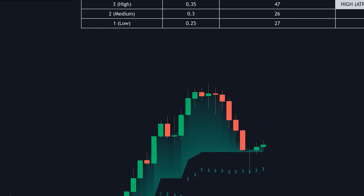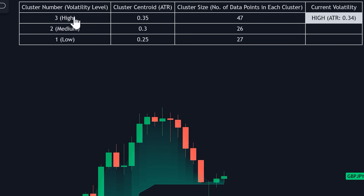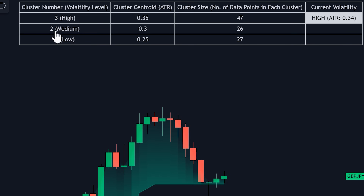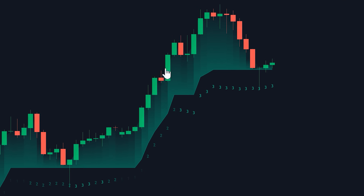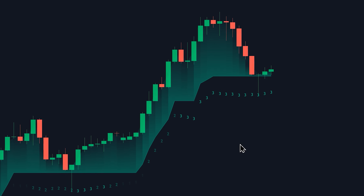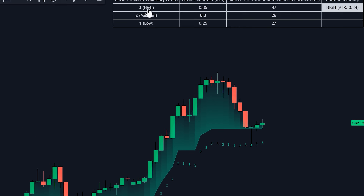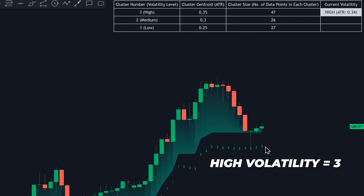In this table, you can see the three different levels of volatility: high, medium, and low. Each level is assigned a specific cluster number — three for high volatility, two for medium, and one for low. The candles are going to be marked by these numbers based on the detected level of volatility. For example, when the indicator detects high volatility, the candles will be marked by the number three.